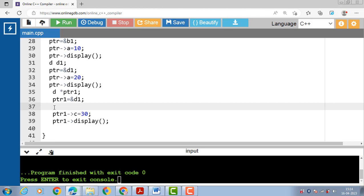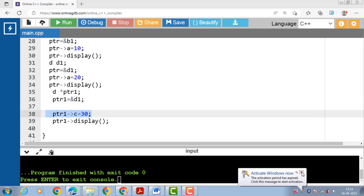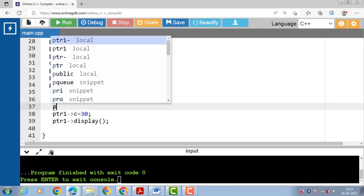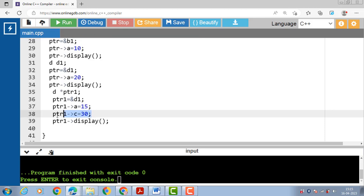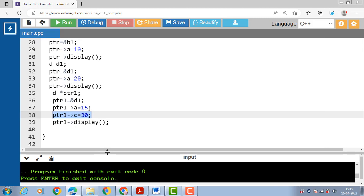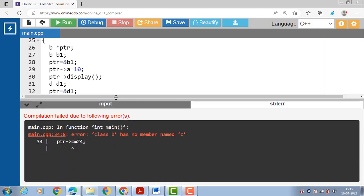There is one important point: with a derived class pointer we can set the value of base class members as well as derived class members. For example, value of A is 15 and value of C is 30. With the help of a base class pointer we cannot access the data members of the derived class. This is all about pointers to derived classes in C++.